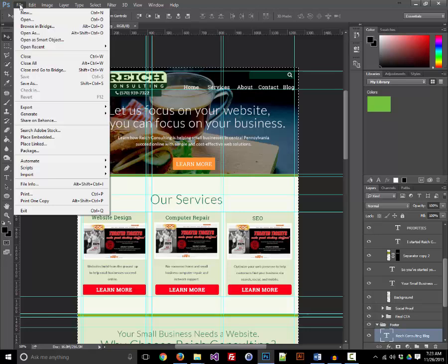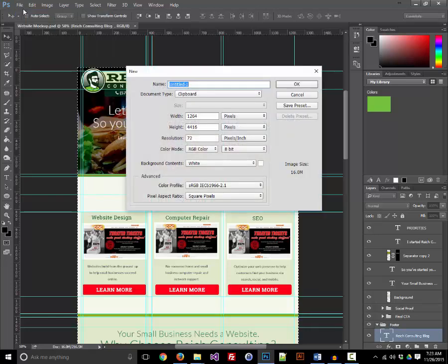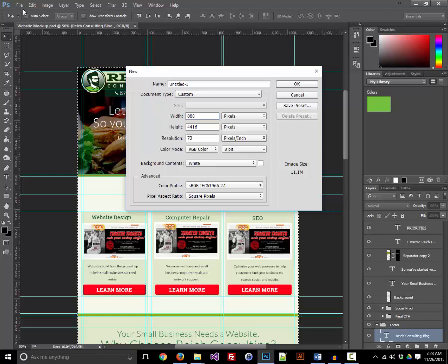What you're going to do is create an image that is 880 pixels wide by 660 pixels tall.